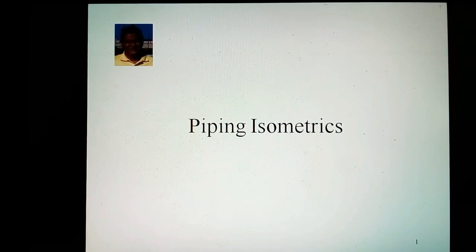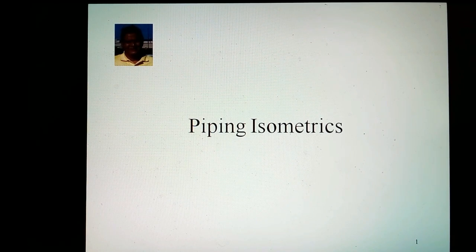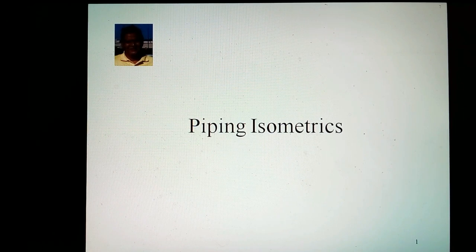Hello, friends. I am Siddish Leely. This video is part of my Chemical Process Piping Channel on YouTube. This video is about piping isometrics.